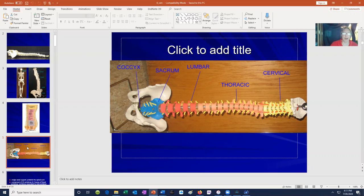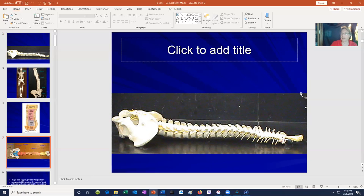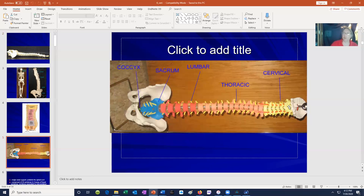The vertebral column develops a number of curves — it doesn't simply stand straight, because the weight of our bodies is mostly on the anterior side. If our vertebral column were oriented in a straight position, we would be heavy on one side and fall forward. Therefore, we introduce curves to more evenly distribute weight on either side of the vertebral column.